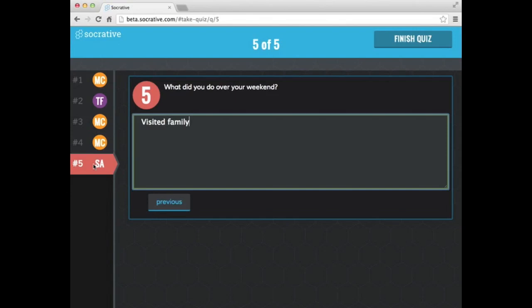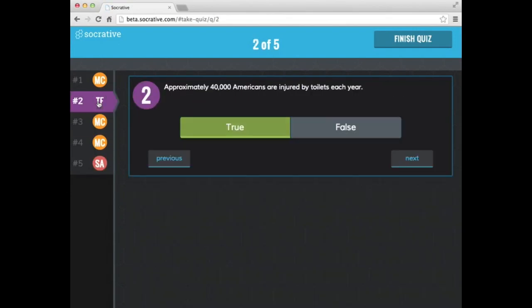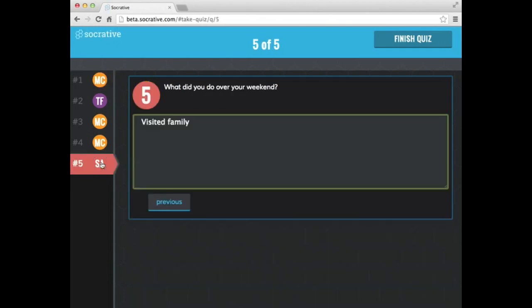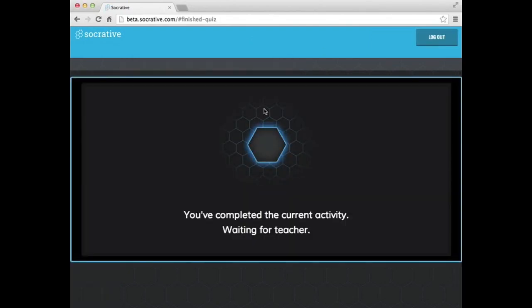So notice here at this point, I could go in, I could click on any of the other questions to change my answers. Again, this is a student paced quiz. When I'm finished, I click finish quiz. Are you sure you want to finish the quiz? You won't be able to answer any more questions. It says you've completed the current activity waiting for the teacher.